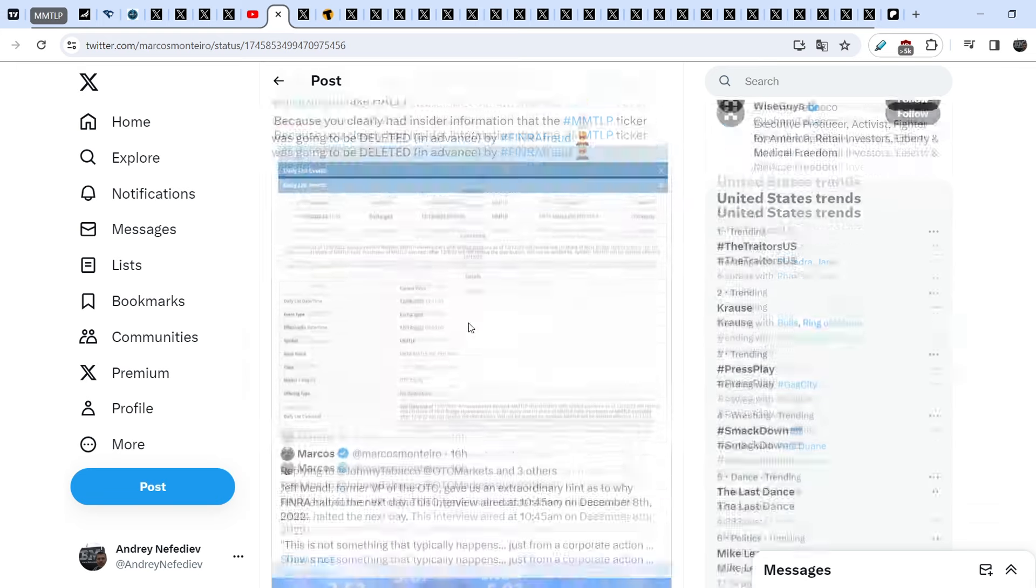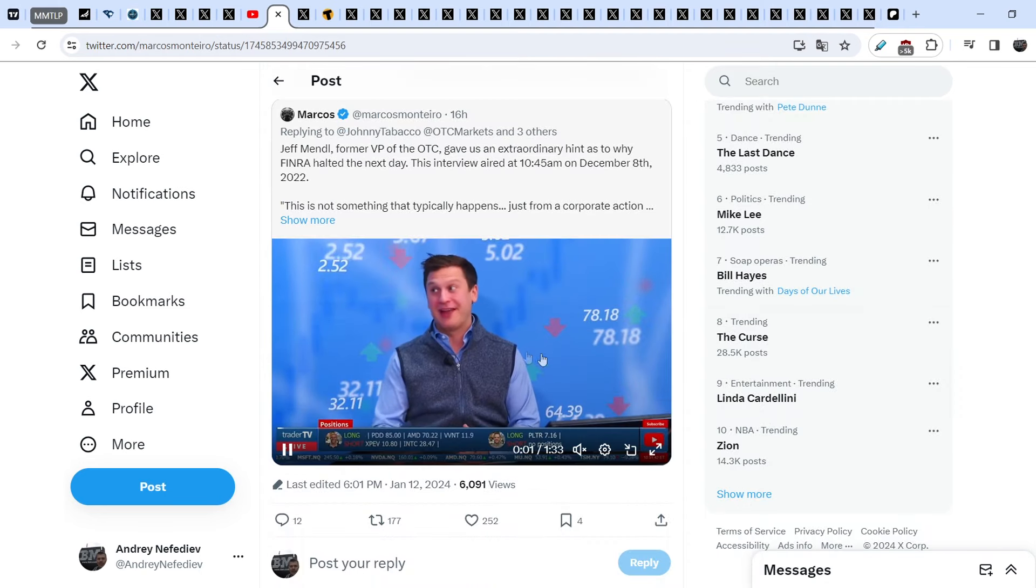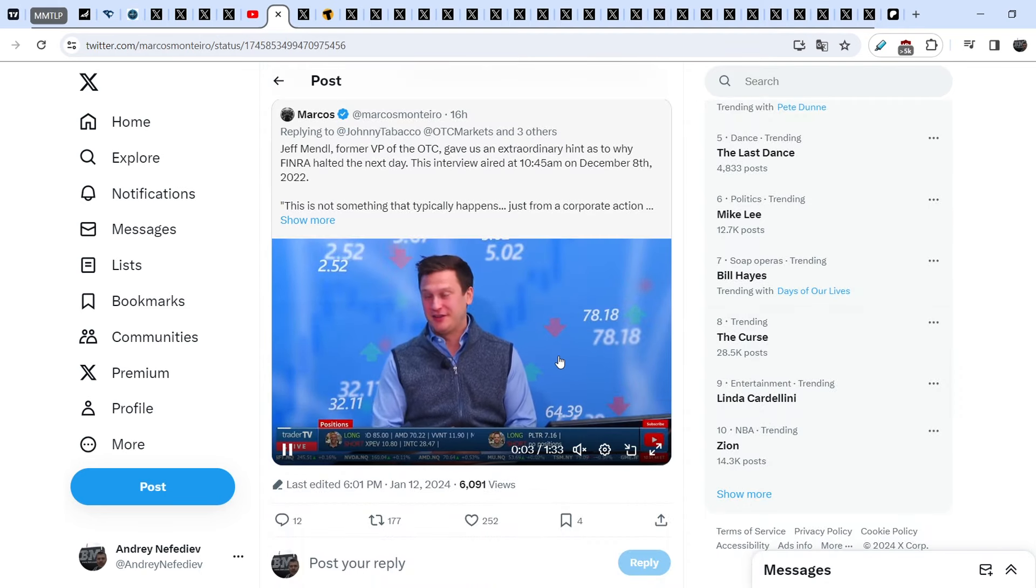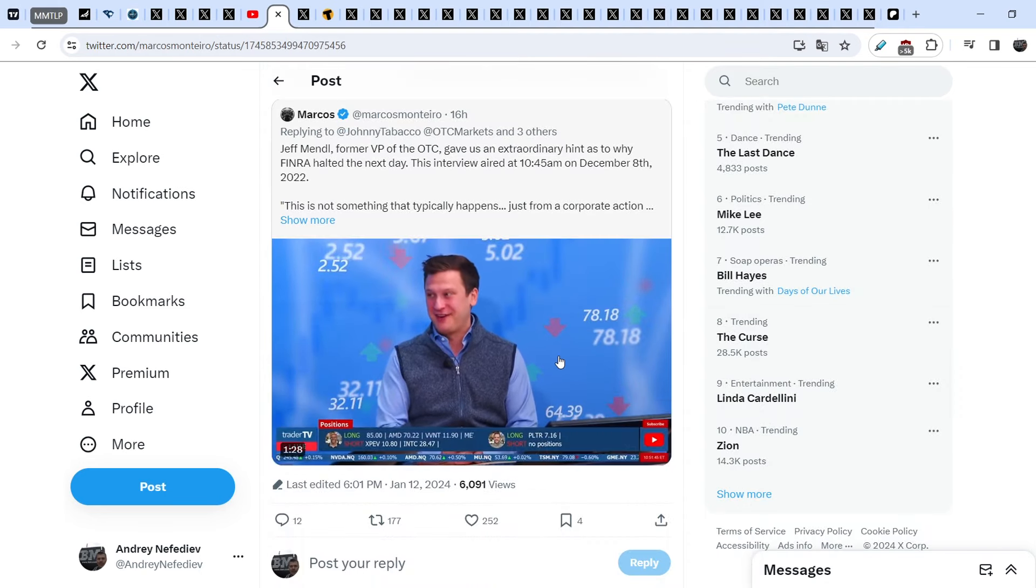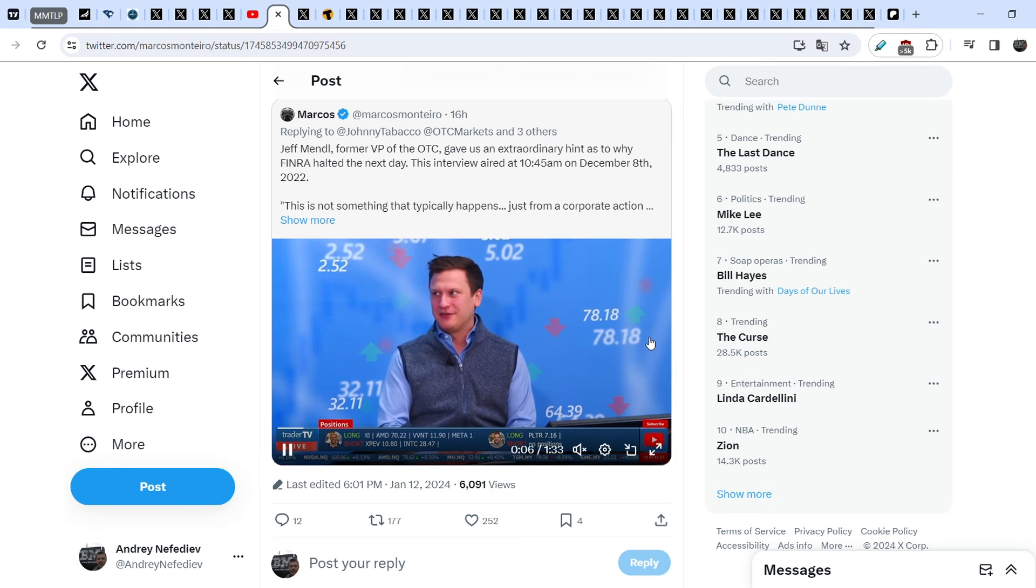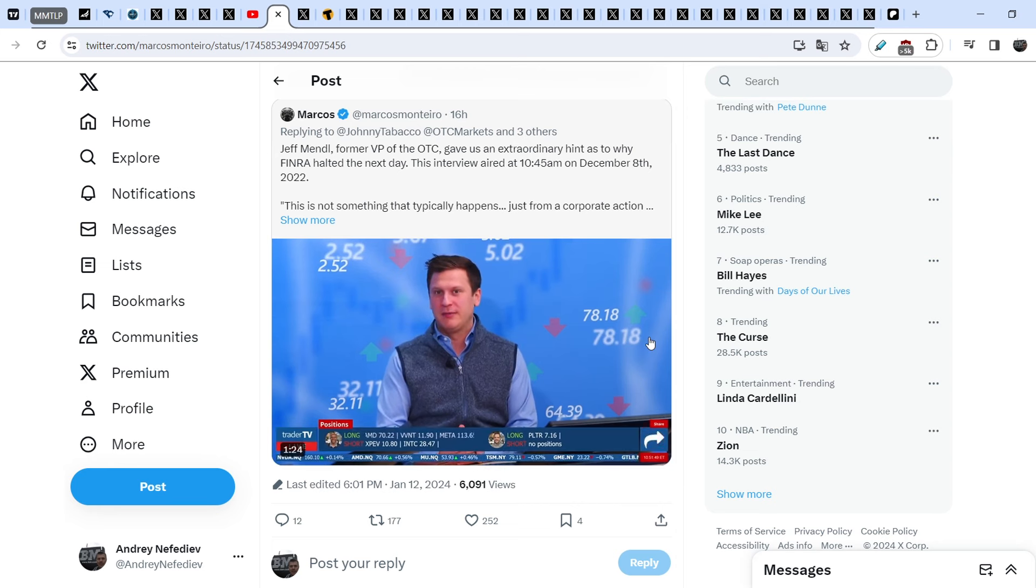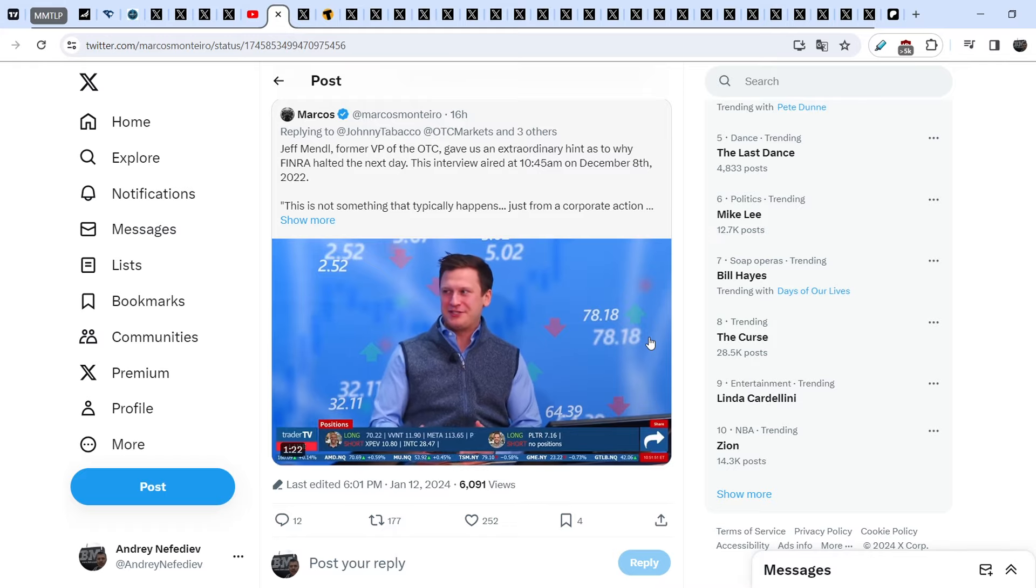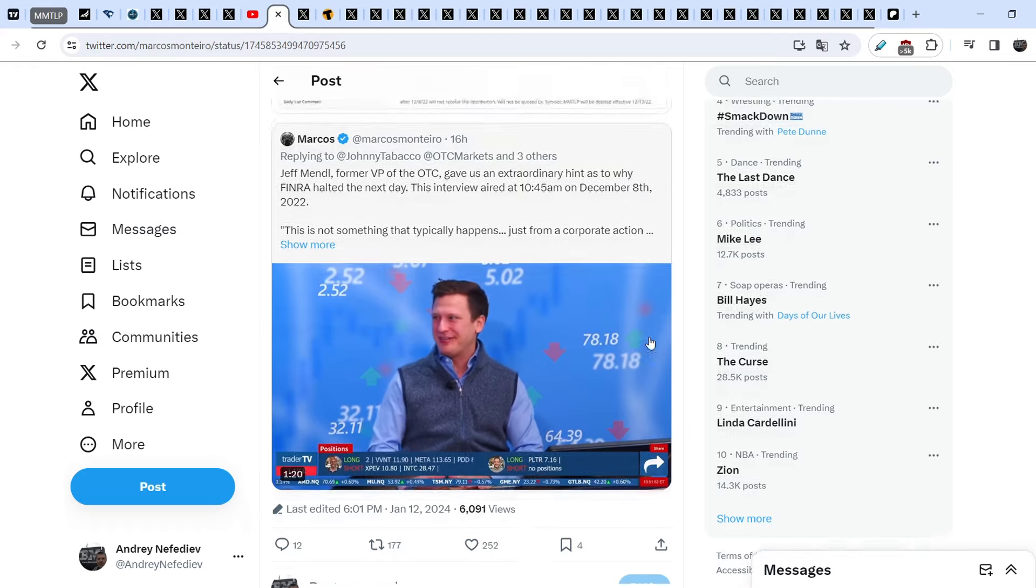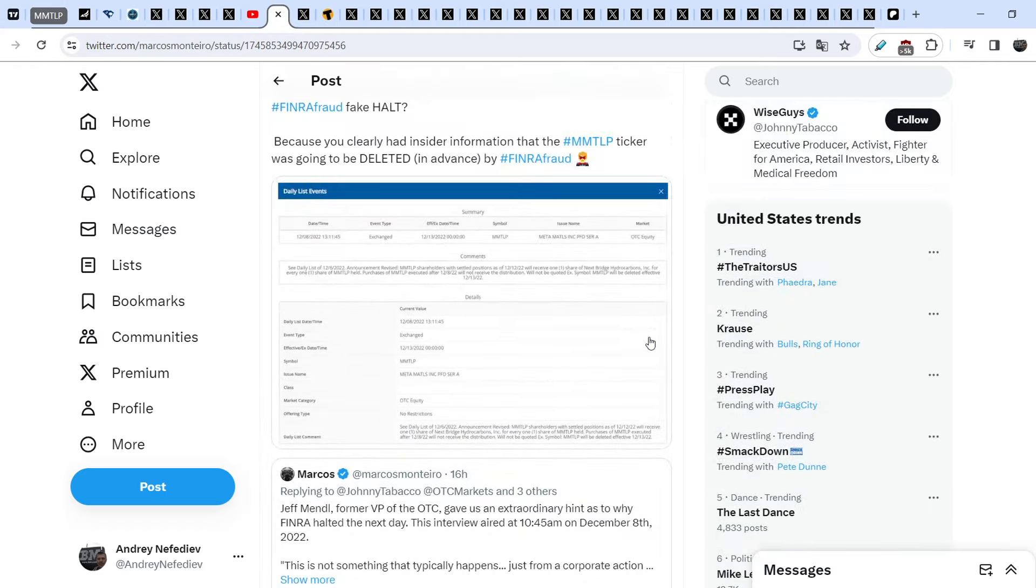We all remember that Jeff Mandel responded in this interview right before the U3 halt. He literally said that everybody will be able to trade these shares after December the 8th. And on December 8th, we received this illegal U3 halt and we are still there.